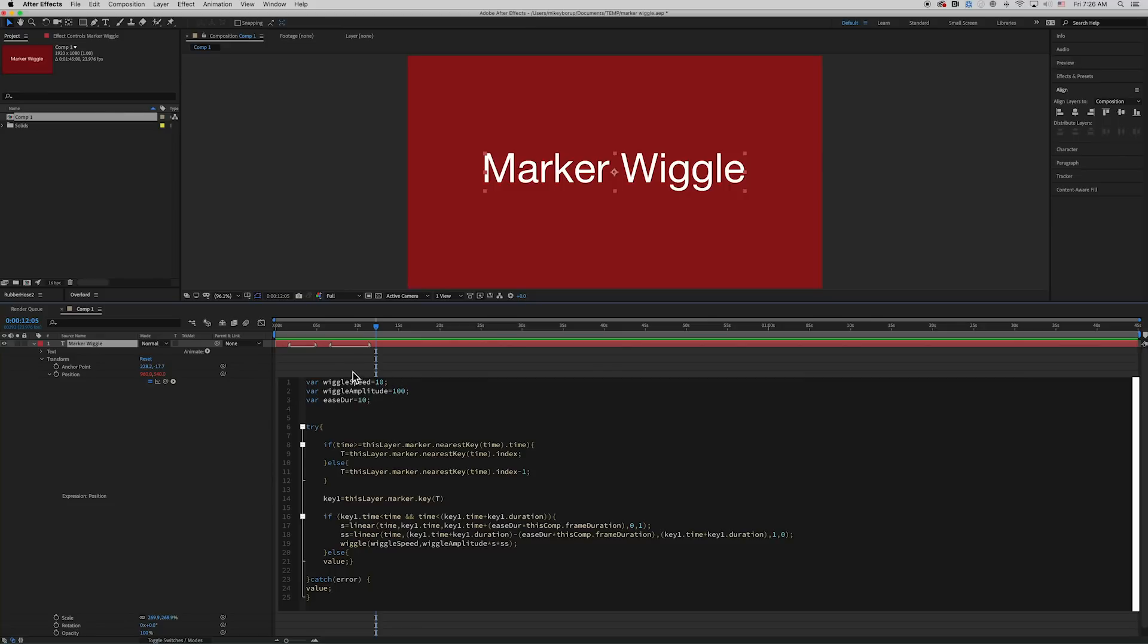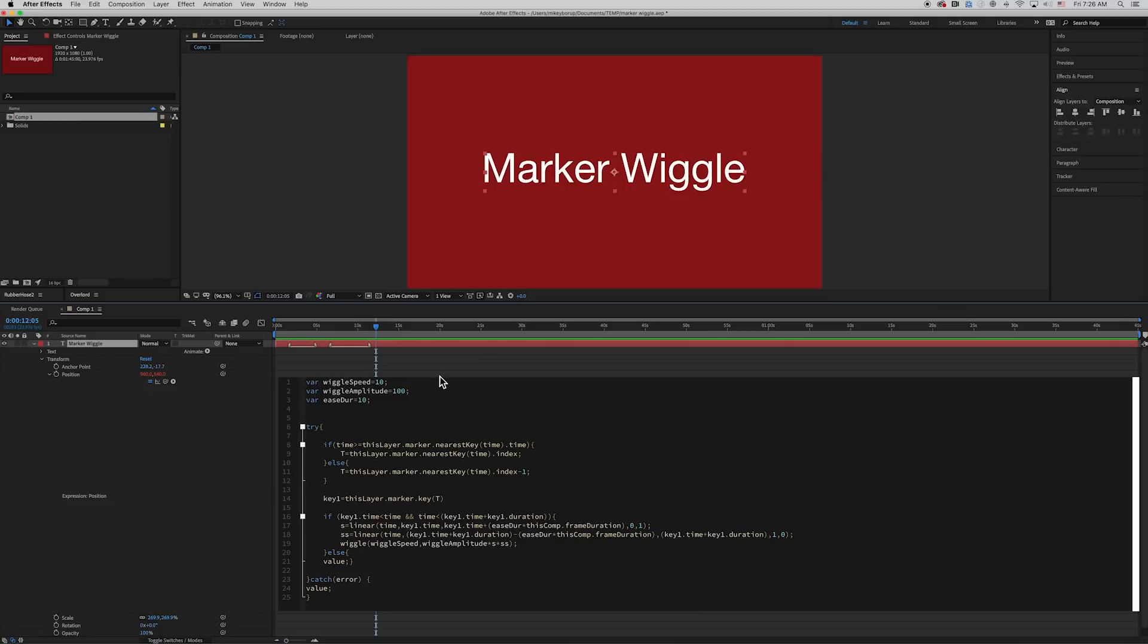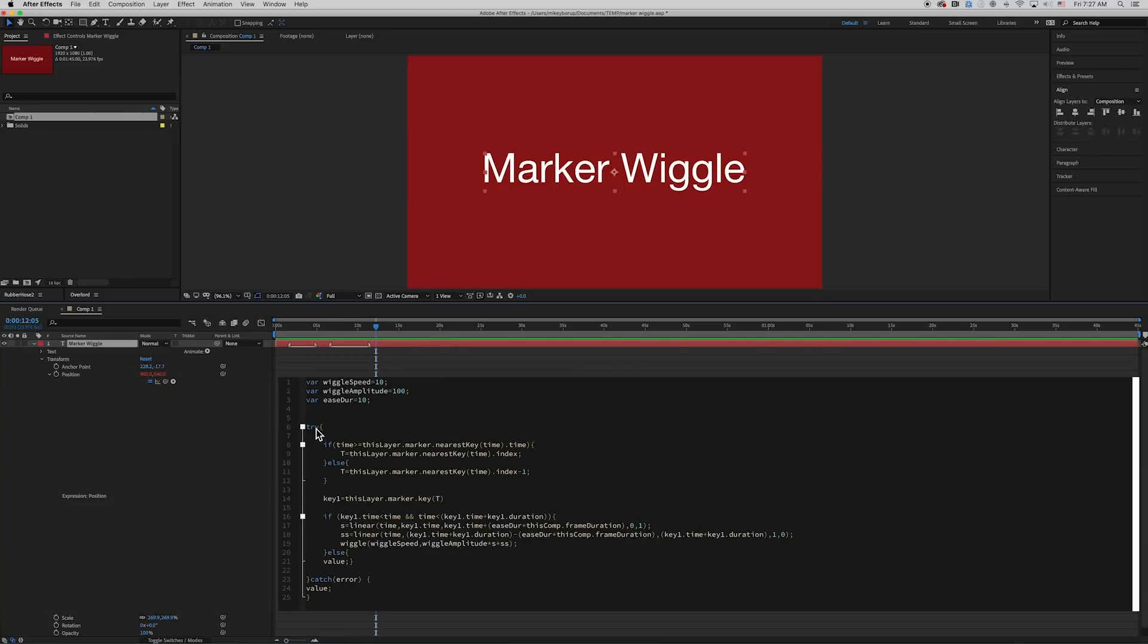And what this is, is if I want to go in here and add some sliders or controls, I can do that. Or you can just come into the expression and change the speed and amplitude and duration to match what you want. Now this top here, it says try with the curly bracket. One of the new benefits of this new expression editor is that I can collapse things like this.